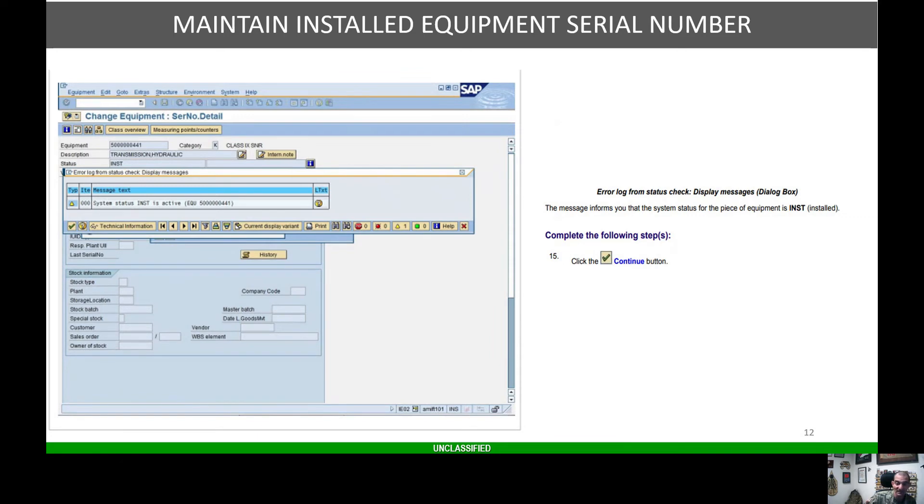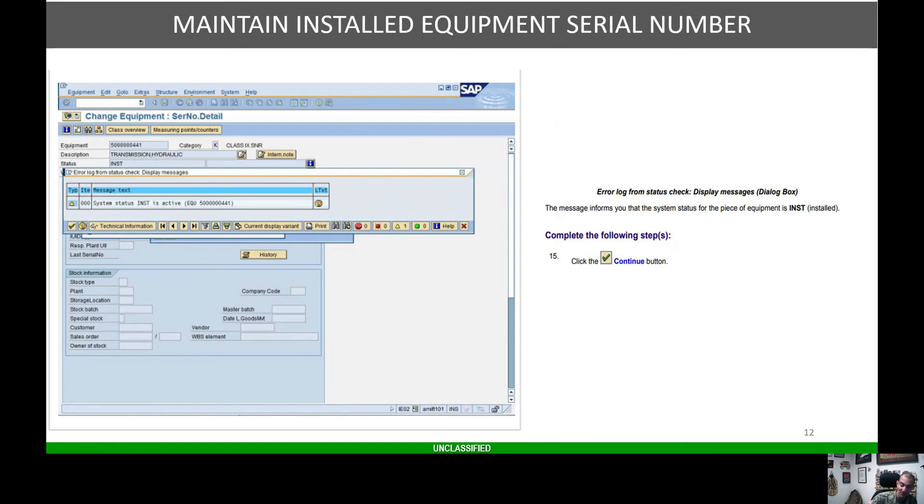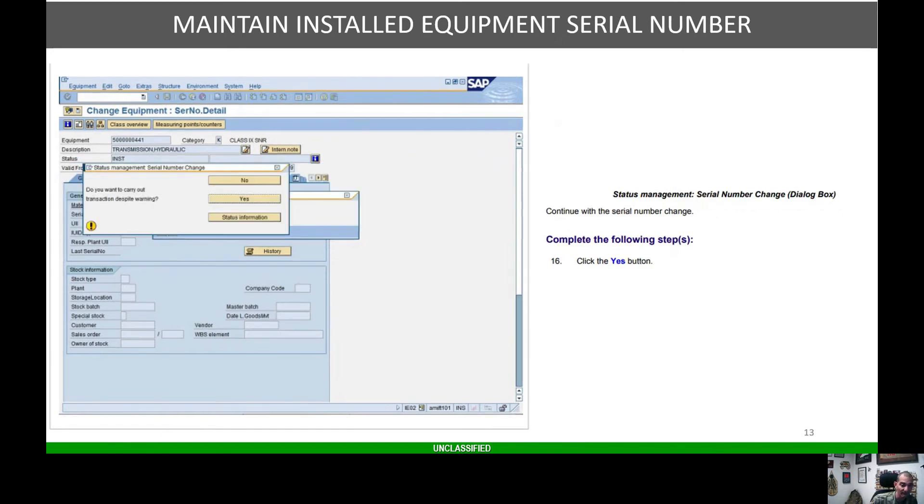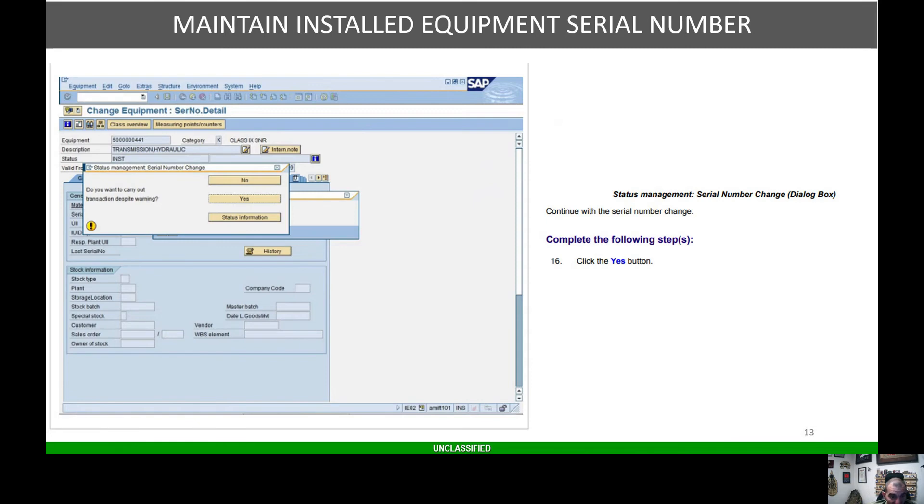This message is only informing you that the system status with the piece of equipment is installed. Hit the check mark again, and that's going to give you another warning: do you want to carry out this transaction? Yes, we want to carry out the transaction.